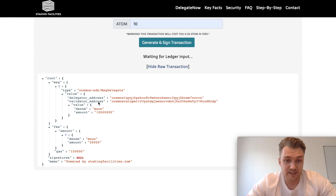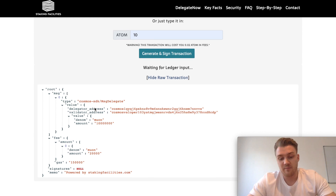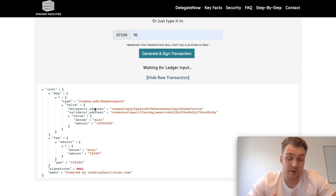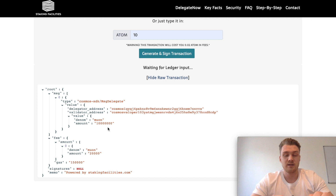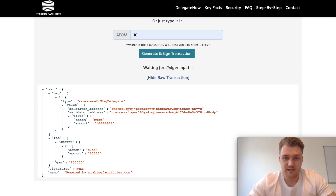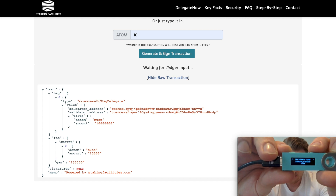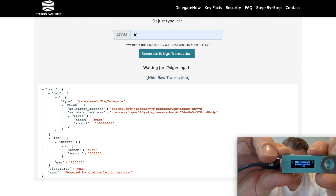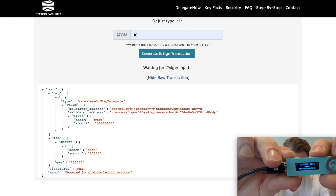Once again, we are on the testnet right now, that's why it says muons here. It will be displayed as micro atoms — the denomination is micro. Regarding the information on your Ledger, it's really important that we always advise you to recheck all the data on your Ledger device, because that's what you're finally signing and you are responsible for what you're signing. Please make sure to recheck all the data you see on your Ledger device. We recommend spending some time on it and checking it again.